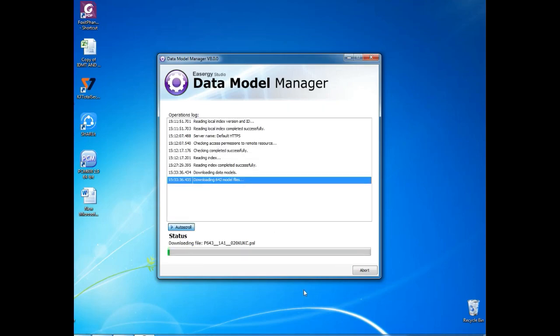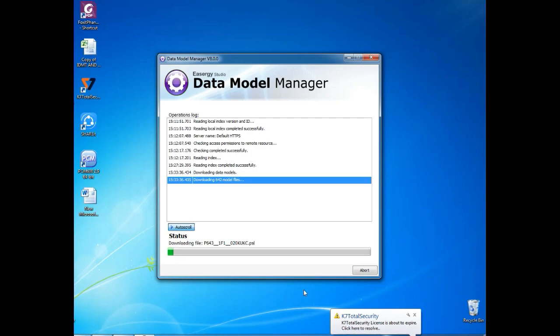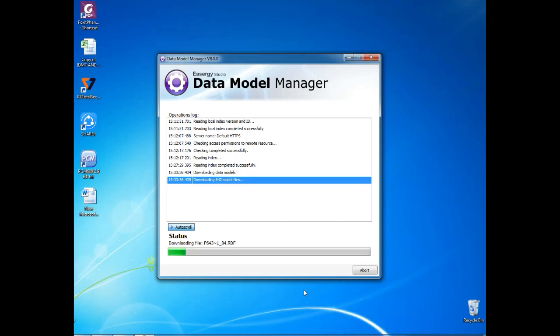Once you give Next, it will start to download from the server and it will install automatically. This also depends on your internet speed. If your internet speed is very high, the download speed will be very high and it will install very fast.